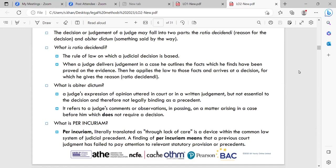Obiter dictum refers to a judge's comments or observations in passing on a matter arising in a case before him which does not require a decision — so anything he has an opinion or comment on in passing. Per curiam literally translates as 'through lack of care' and is a device within the common law system of judicial precedent. A finding of per curiam means that a previous court judgment has failed to pay attention to relevant statutory provisions or precedent — the judge can take into account that a previous decision did not consider any relevant statute or prior cases.